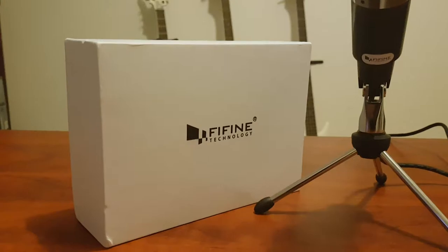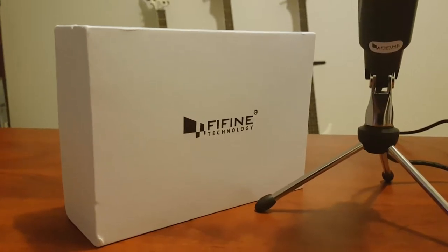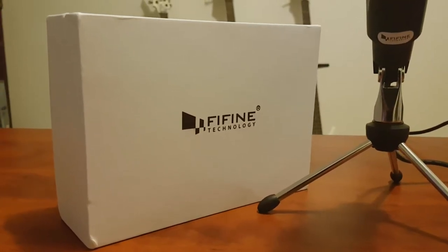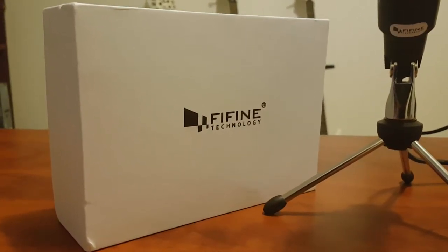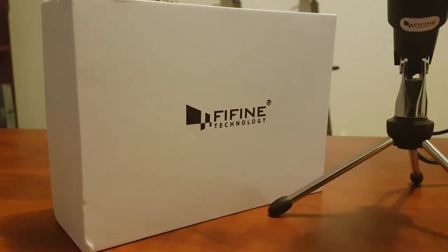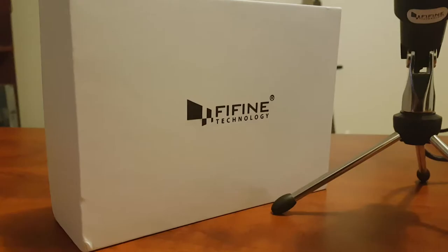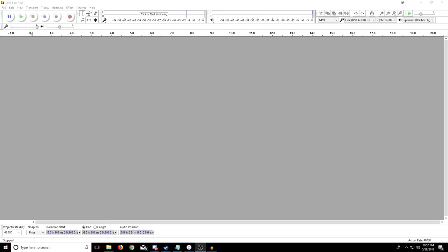So I thought it would be cool to pit these mics against each other and see the difference. We're gonna be doing three tests here. I've already done the recordings, one with the Blue Yeti, one with the Fifine K668. One is just normal background noise, nothing special, just a quiet room.